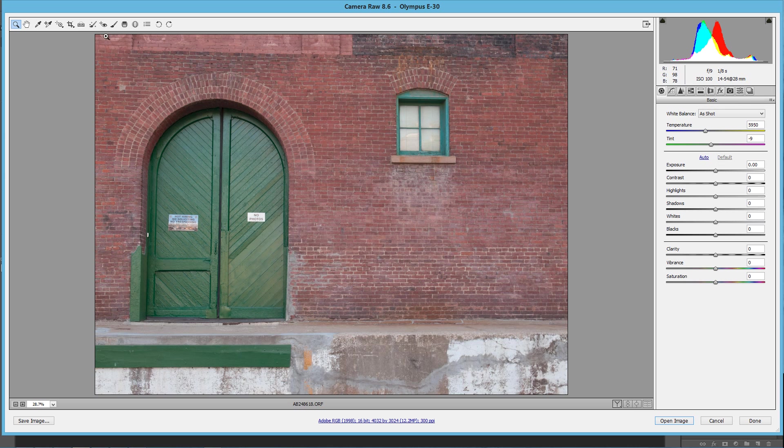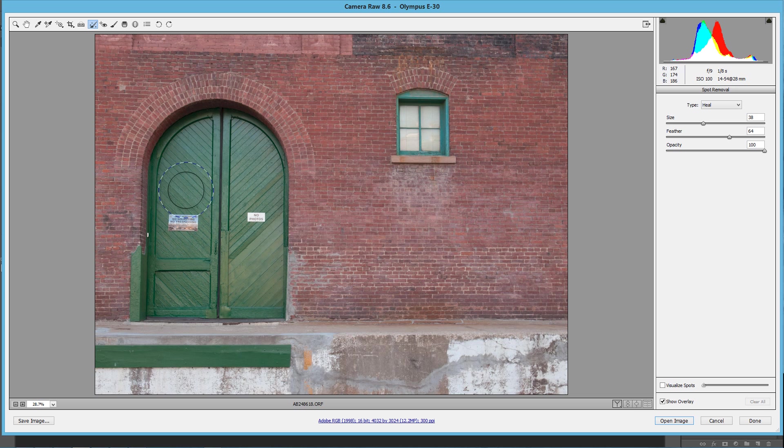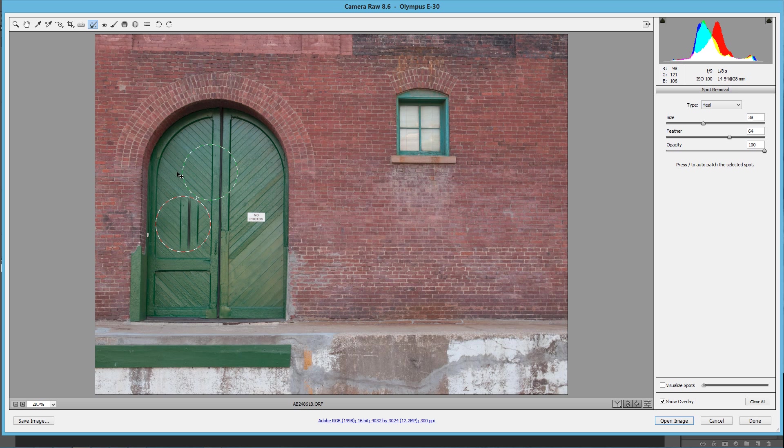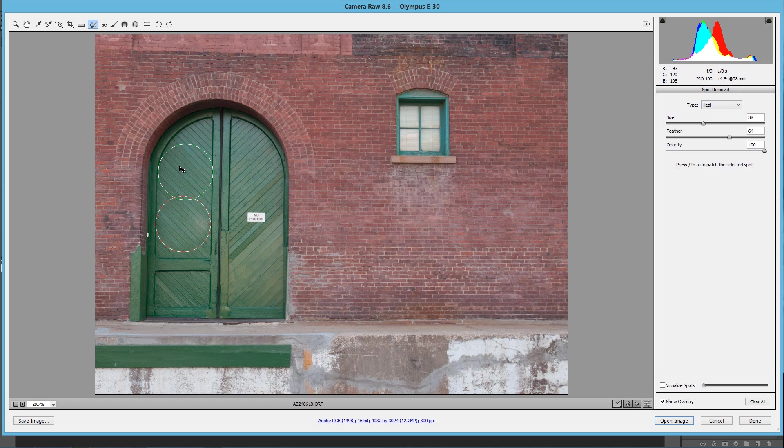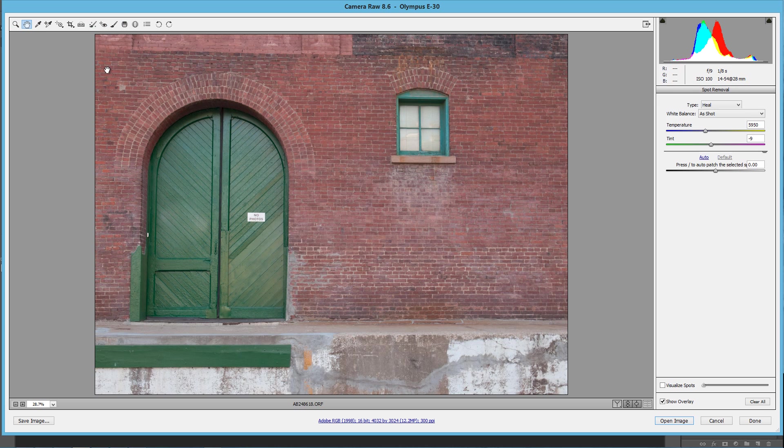But you know, we can always get rid of that sign by just going right here to Spot Removal, and looking at the size of that spot, and just kind of clicking right here. And then that's going to ask us where we want to pull it from, we can just slightly come in here and just move it up until we get exactly all of those lines matched up. So that looks good. All right. No more sign.